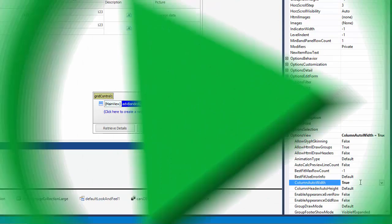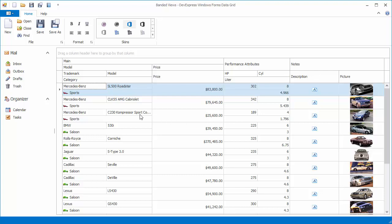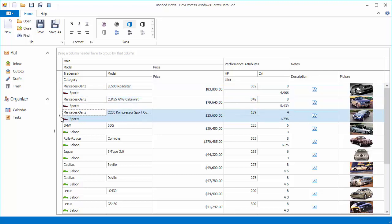Now run the application to see the result. And that's it. Thanks for watching and thank you for choosing DevExpress.